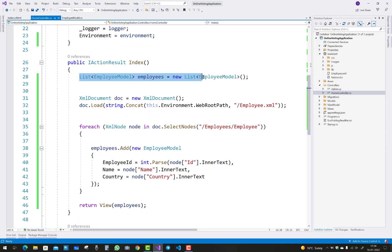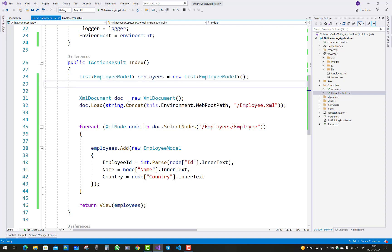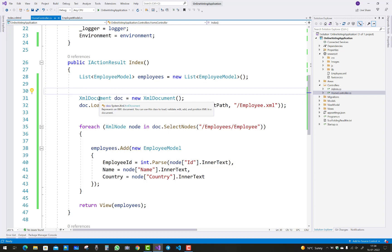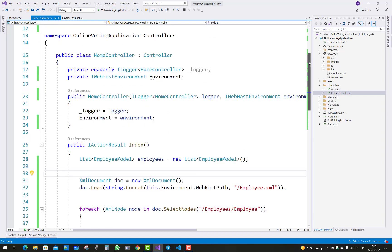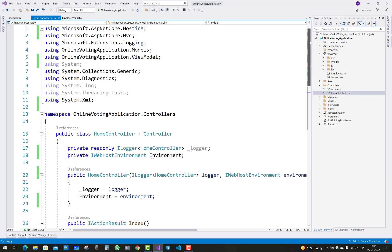After that, you can use a list of the employee model — the employee model is the view model class. Then you can use XmlDocument to read your XML file. XmlDocument actually exists in the System.Xml namespace, so just reference that namespace before using the XmlDocument class.